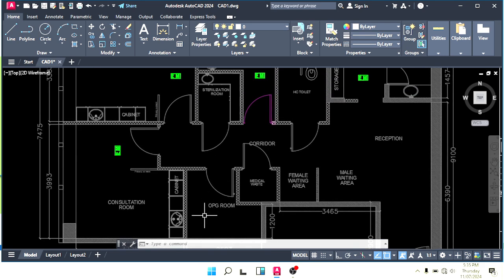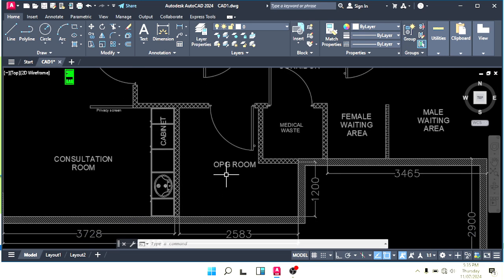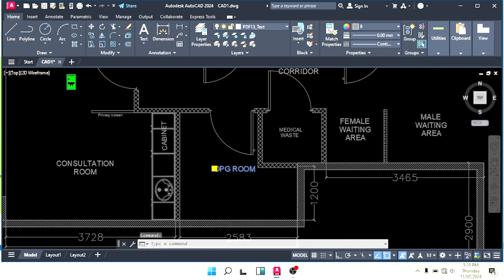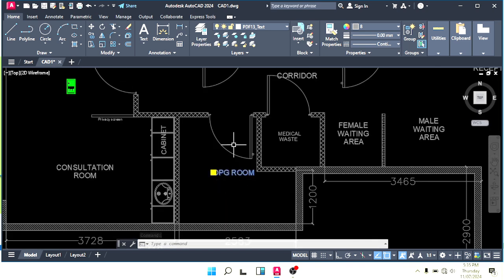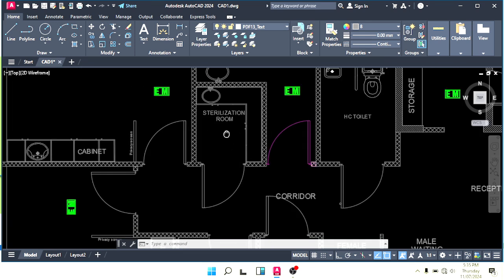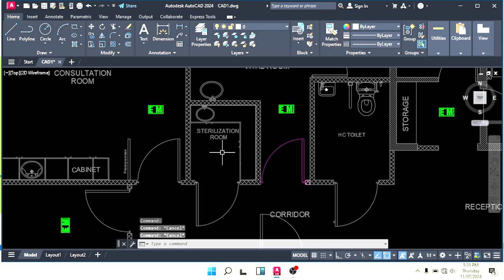As per DCD law, for the OPG room we cannot apply an emergency light. This is the sterilization room — sterilization also, we cannot make an emergency light. This is as per DCD regulation.